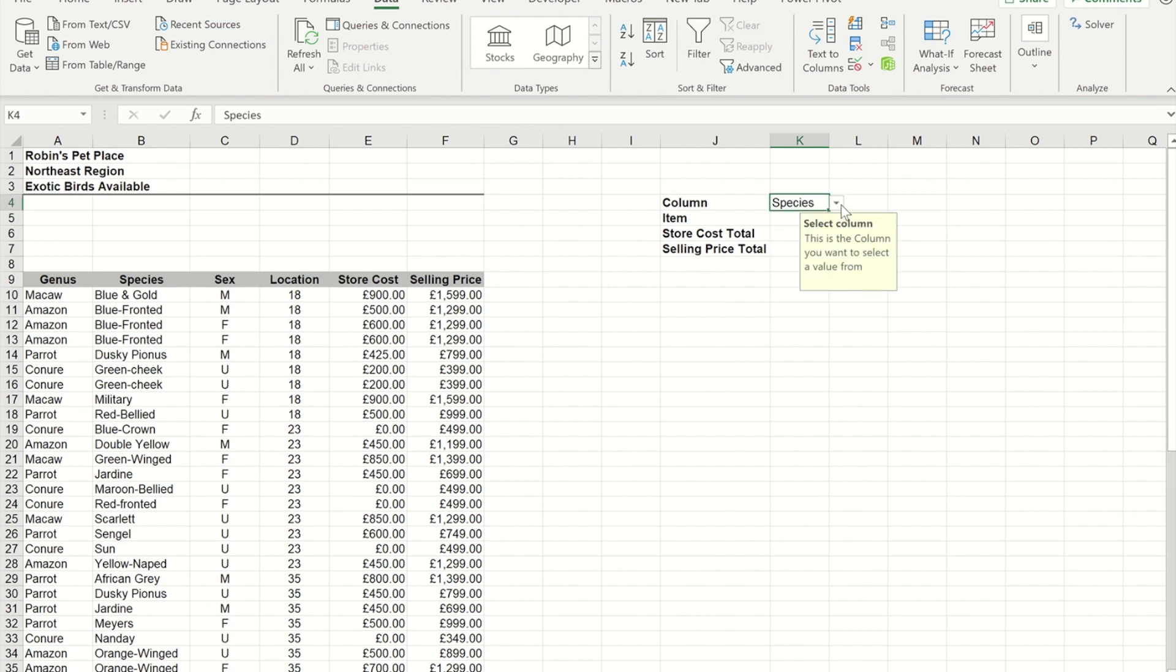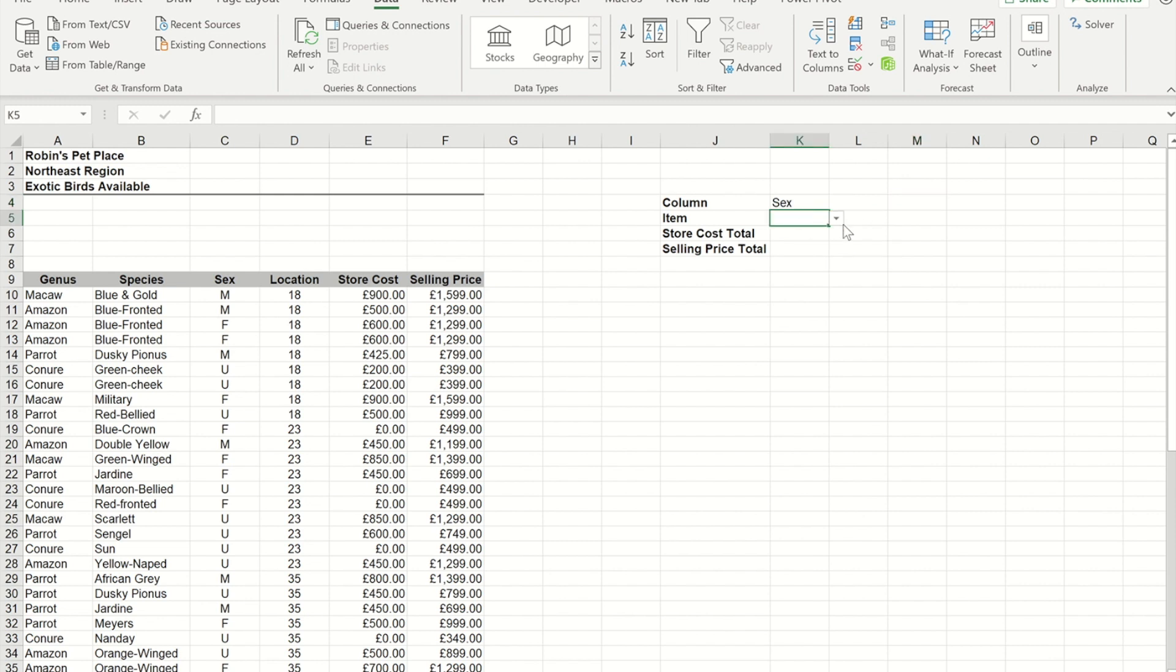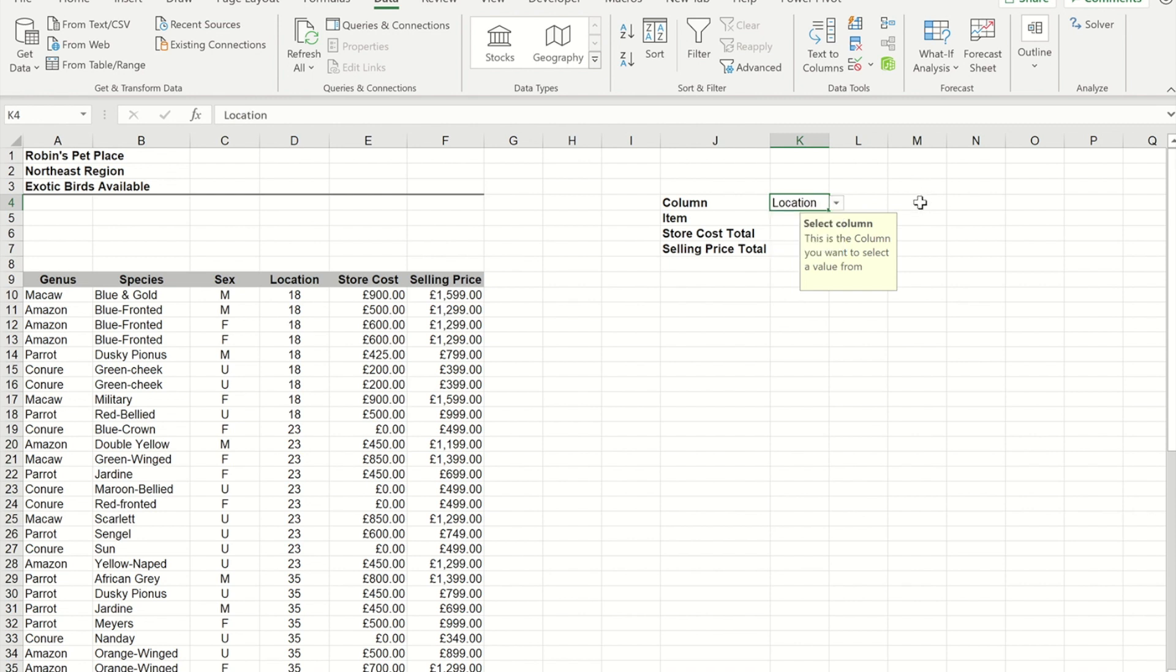So it doesn't matter which of the four choices that I choose. Because I've made a named area for all four of them, I actually get a list based on that particular column.